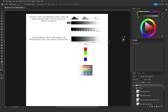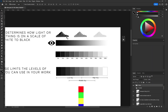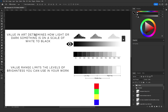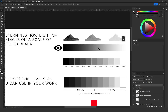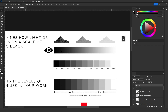Before we jump to the mistake, let's explain values real quick. Values in art determine how light or dark something is on a scale of white to black — or how light or dark an area is in your artwork. This is the value scale in gradient, and here it's shown in percents from 0% to 100%, with 0% being the darkest dark and 100% being the brightest bright.